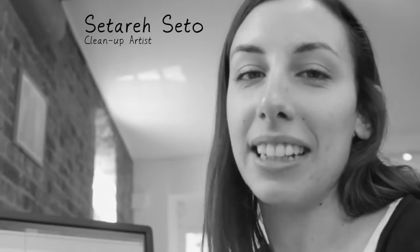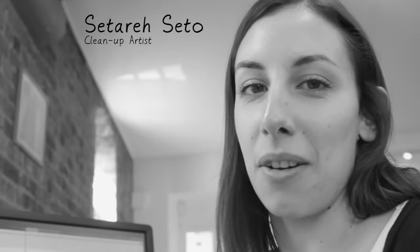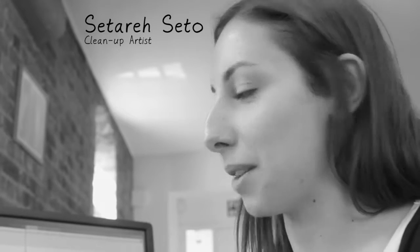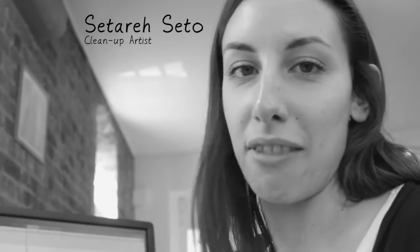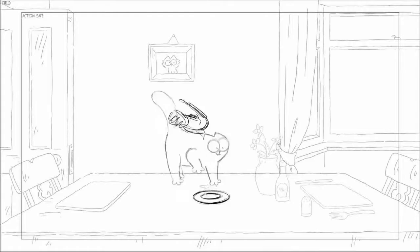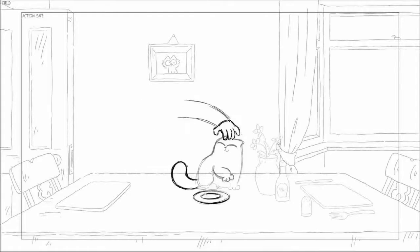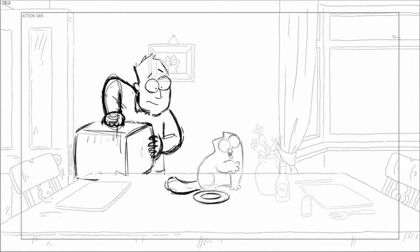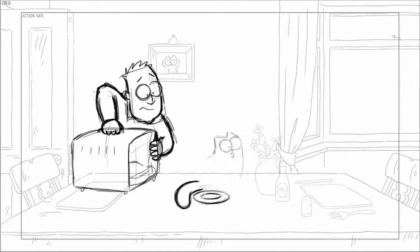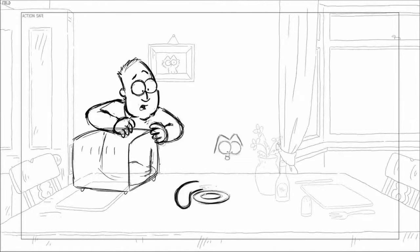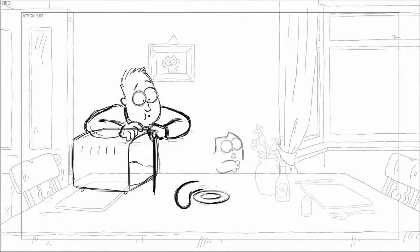I'm working as a clean-up artist on Simon's Cat, specifically the 'After the Vet' film. This particular scene I'm doing at the moment was animated by Laura, which is quite rough.